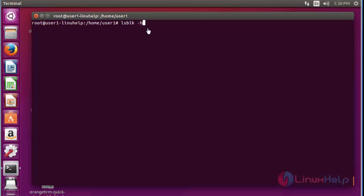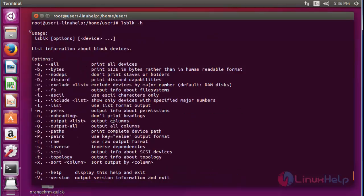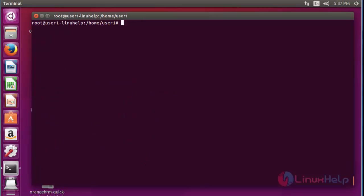Next, use lsblk with option -h; the -h option is the help option. If you want to know more information about lsblk, you can execute this option. Press enter — the output will be shown with all available options and their descriptions. These are the simple methods to list block device information using the lsblk command. Thank you for watching.